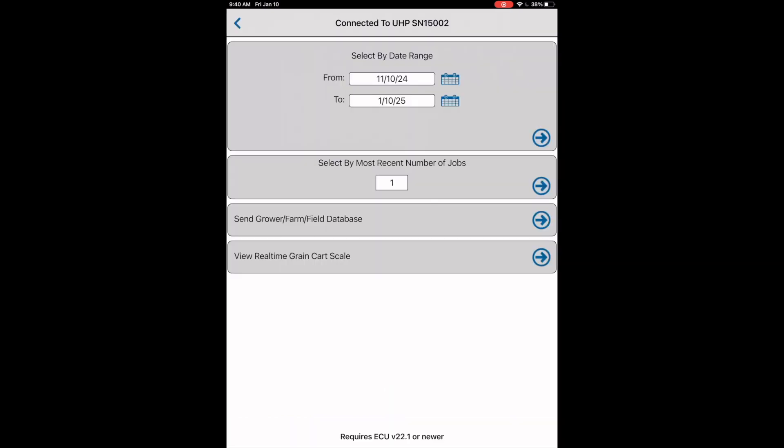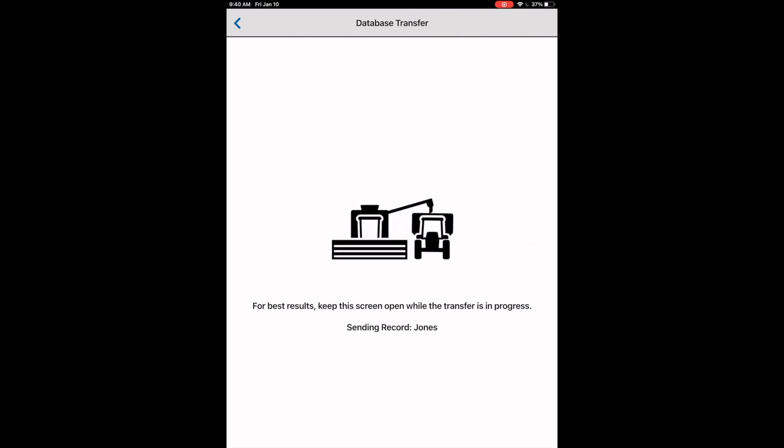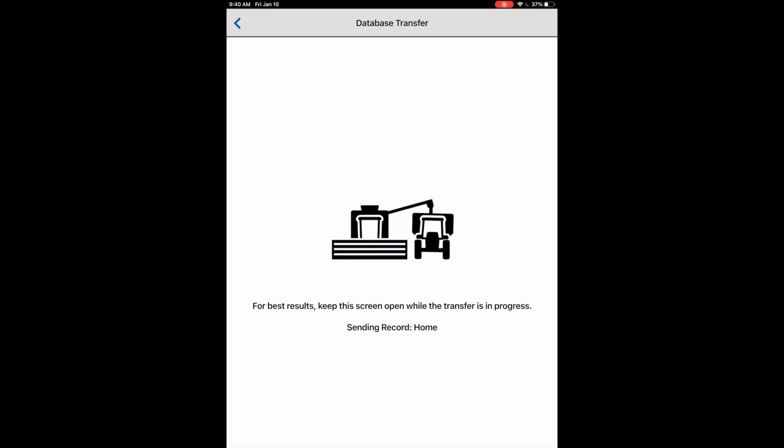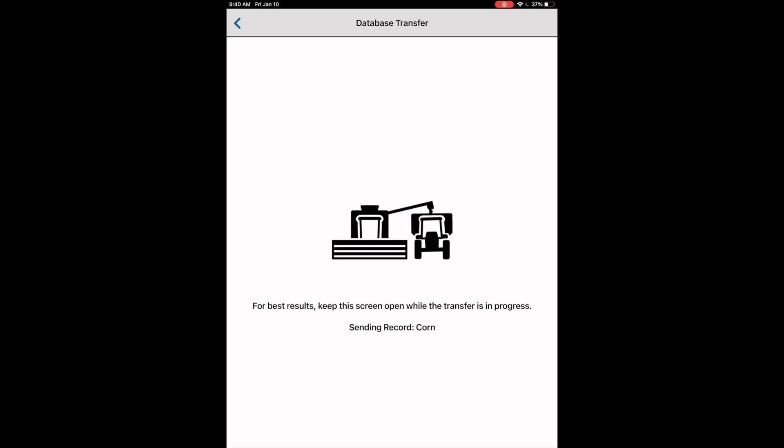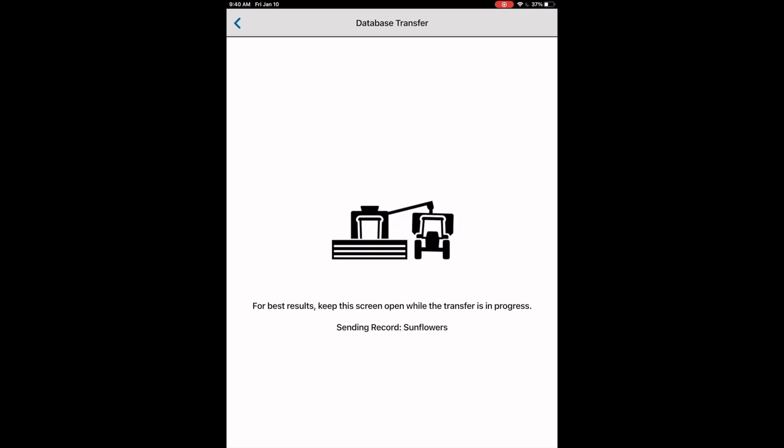Once connected, we can select the button that is titled send grower farm field database. This will send over any of our filled out grower farm field information that has been created in the app or pulled in from the John Deere operations center. A notice on the virtual terminal screen and the tractor should notify the user that a transfer is taking place at the same time that the app does.